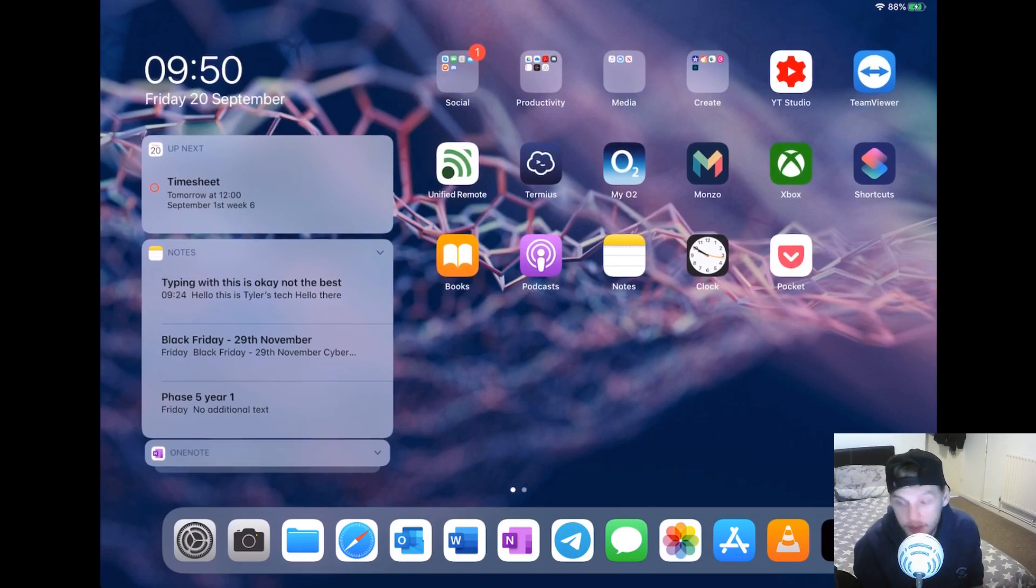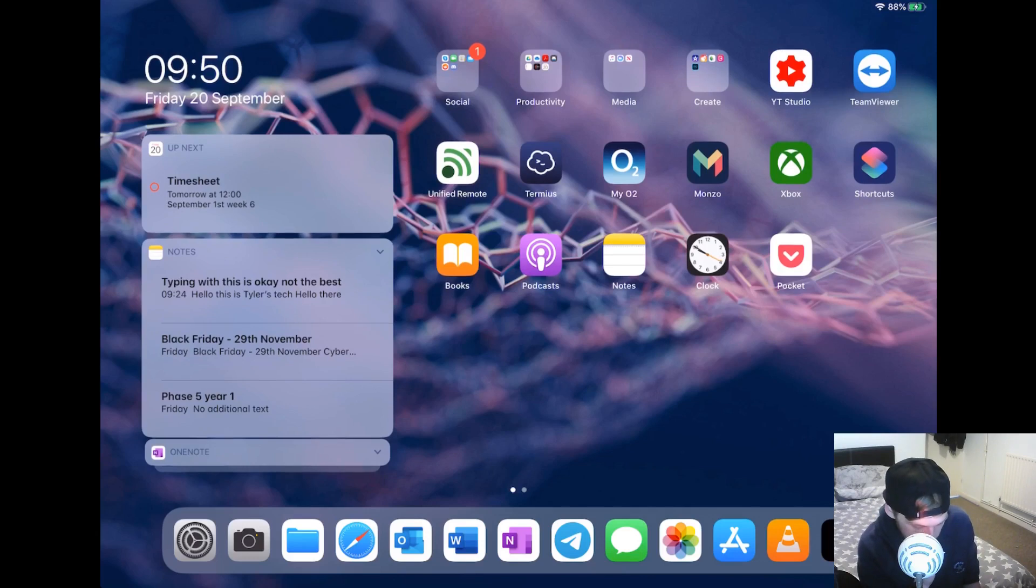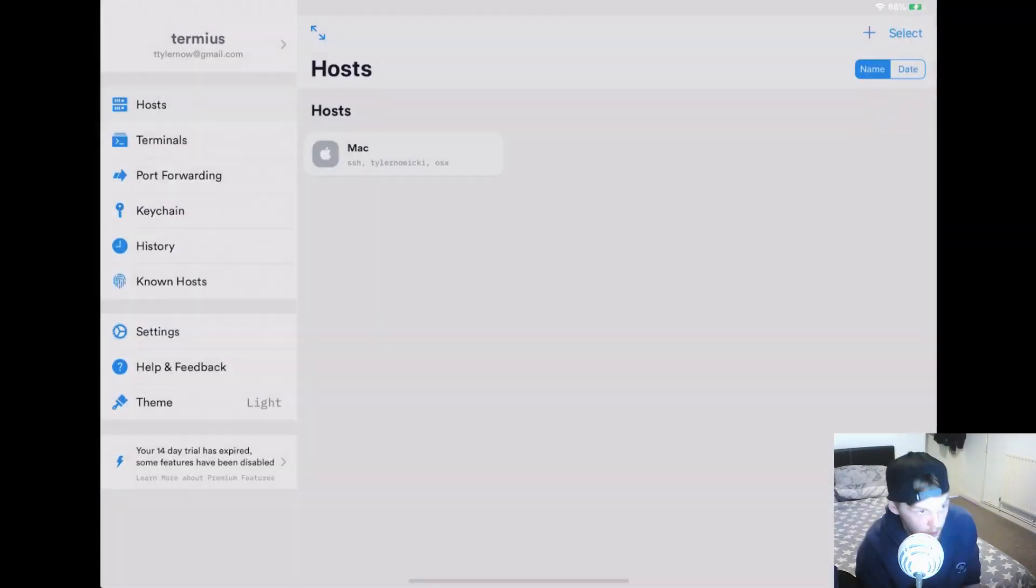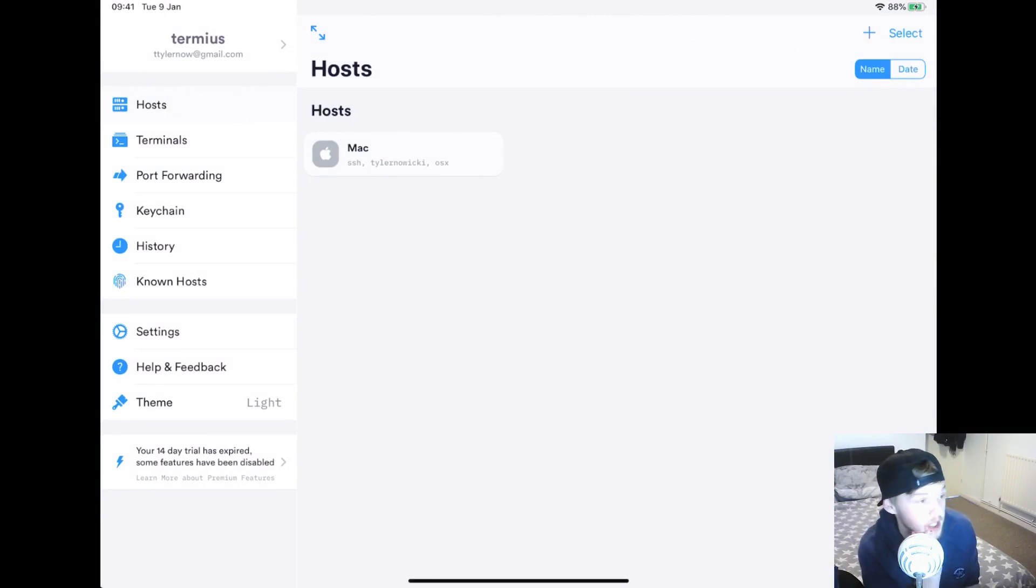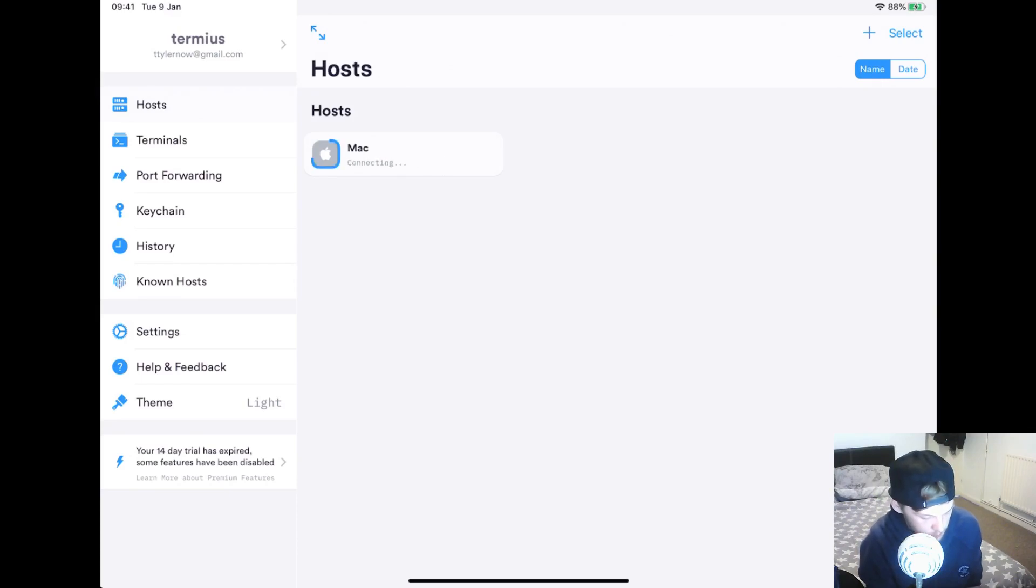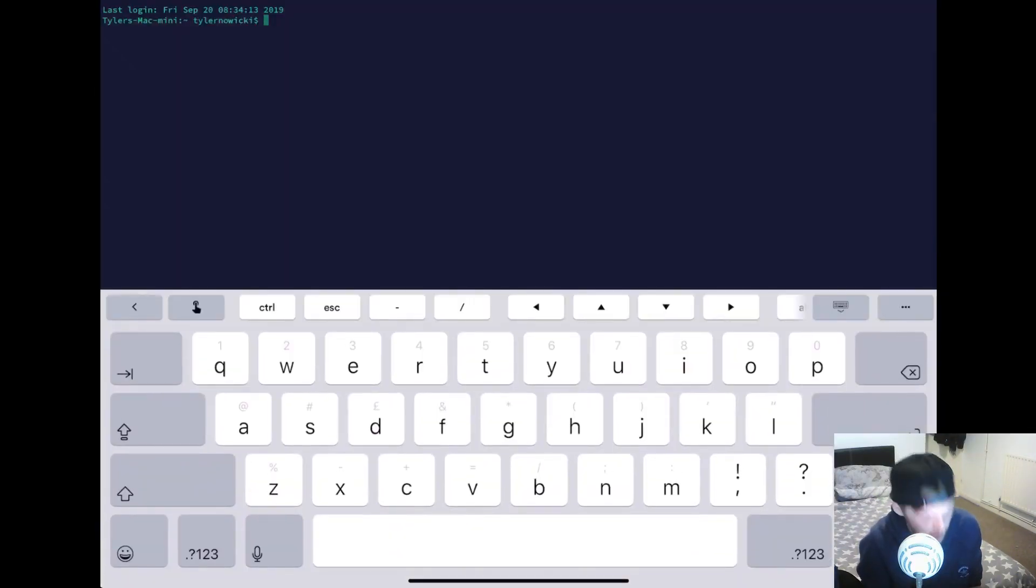I use Termius a lot on here. Just for the Mac at the moment, I haven't added my other devices to it, but it's just an SSH client. So I can just jump into my SSH client like here.